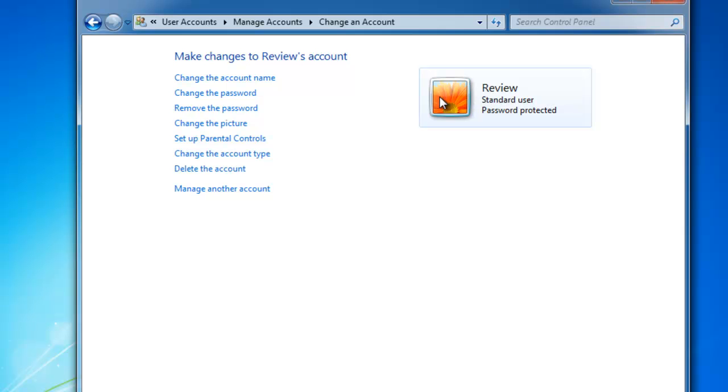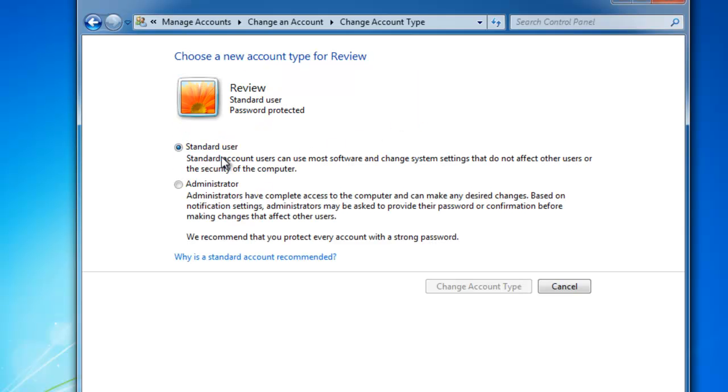Under this, we need to go down to where it says change the account type. In this window, simply select administrator so that it can be set up as an administrator and click change account type.